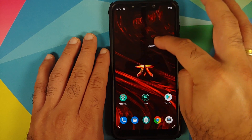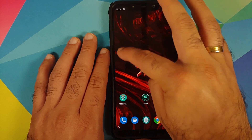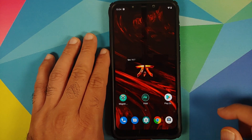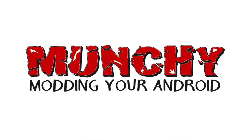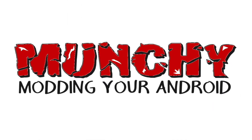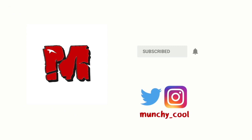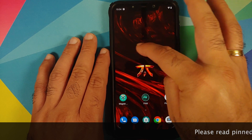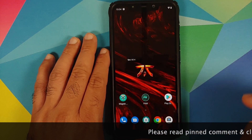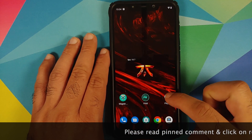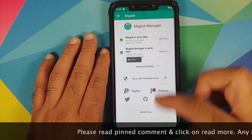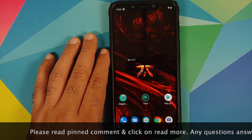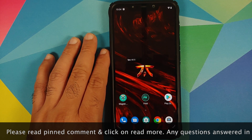How to add an FPS meter to any Android device by using FK Kernel Manager. What's up peeps, Manchi here, back with another video. In this video I'm going to show you how you can add an FPS meter to any Android device by using FK Kernel Manager.